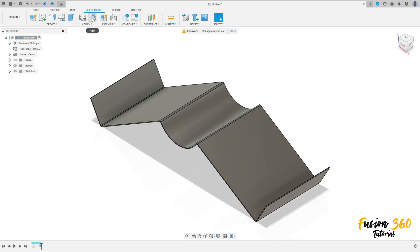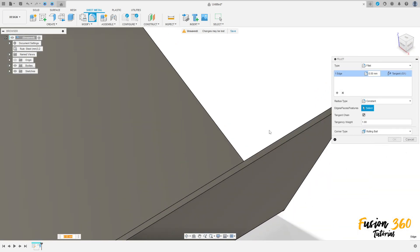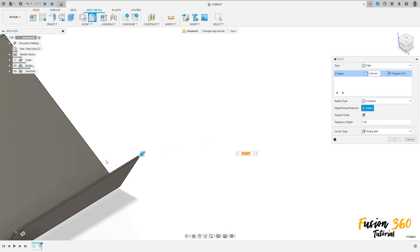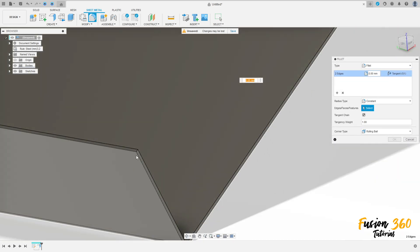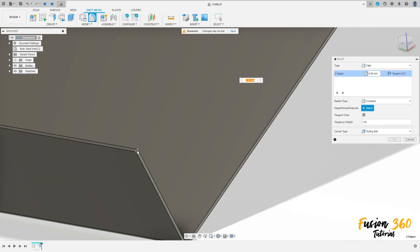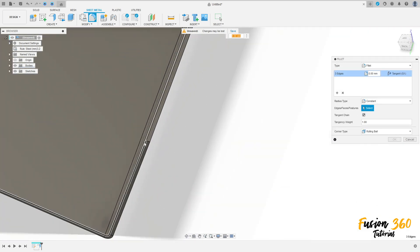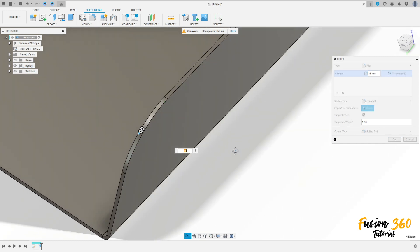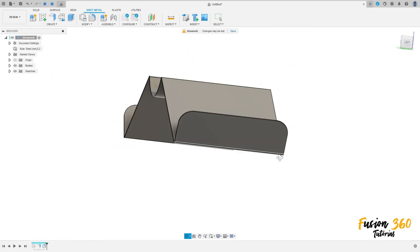Go to modify, select fillet. Select this edge here, this edge here, make the same on the other side — this edge, this edge, and this edge. The radius is 50 millimeters. Press OK.